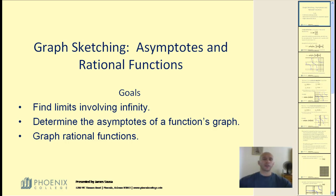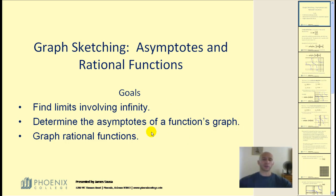We will continue our study of graph sketching. We'll be looking at asymptotes and rational functions today. Our goals will be to find limits involving infinity, determine the asymptotes of a function's graph, and also graph rational functions.